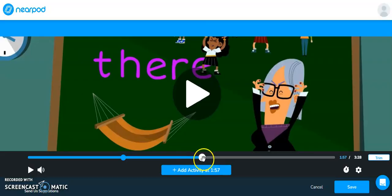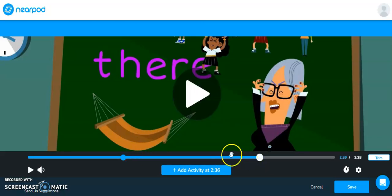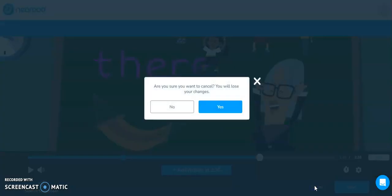So if I wanted to add another question, I can now click anywhere on this little timeline here and I can add another activity. So that's how you would work with videos embedded into a Nearpod lesson.